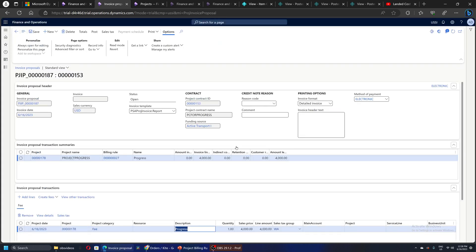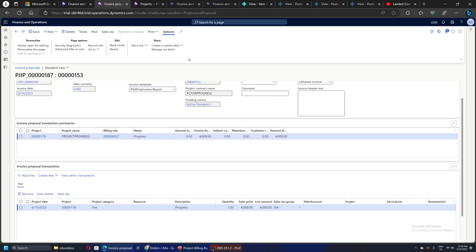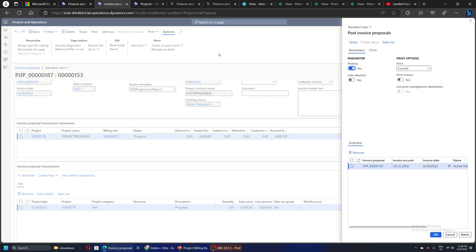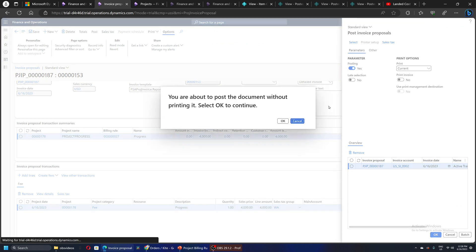So this is okay till here, and I will go and post it. So I will post without printing it.